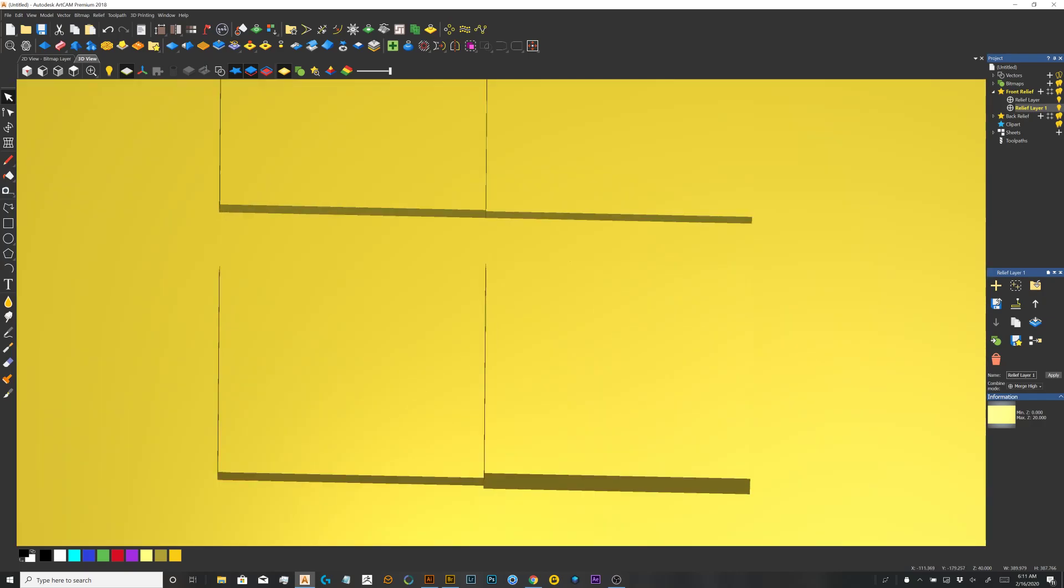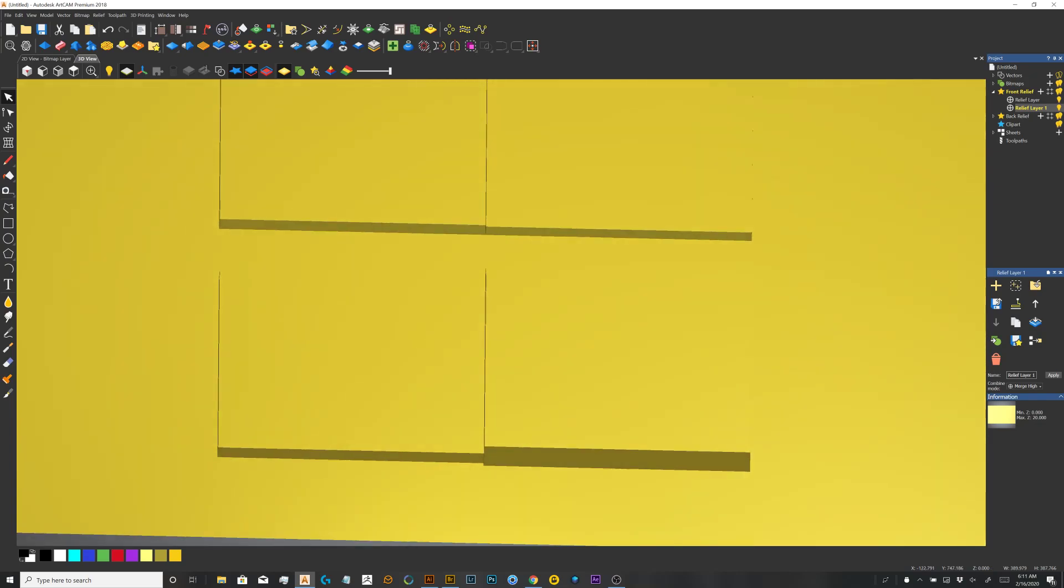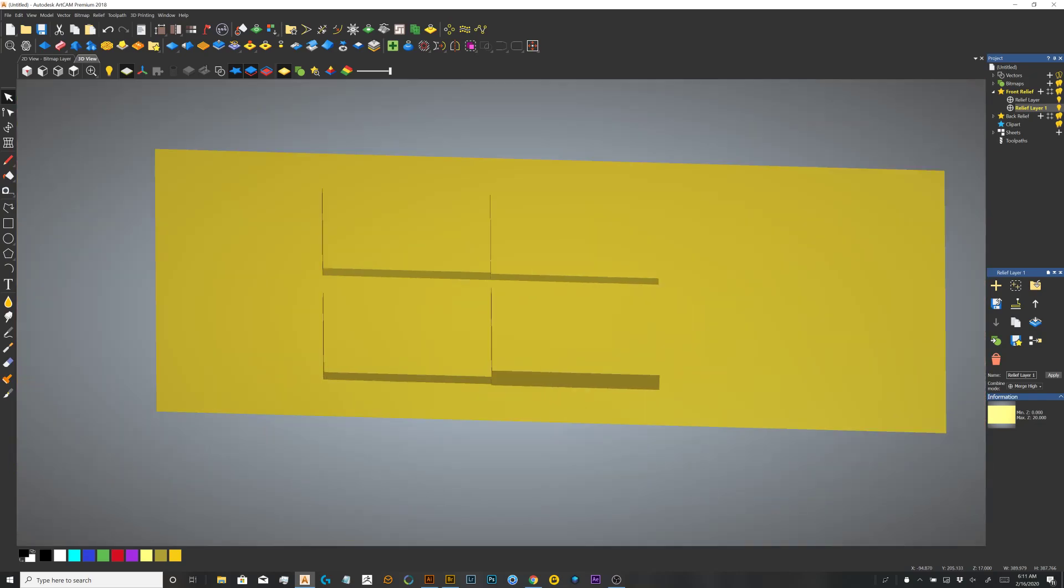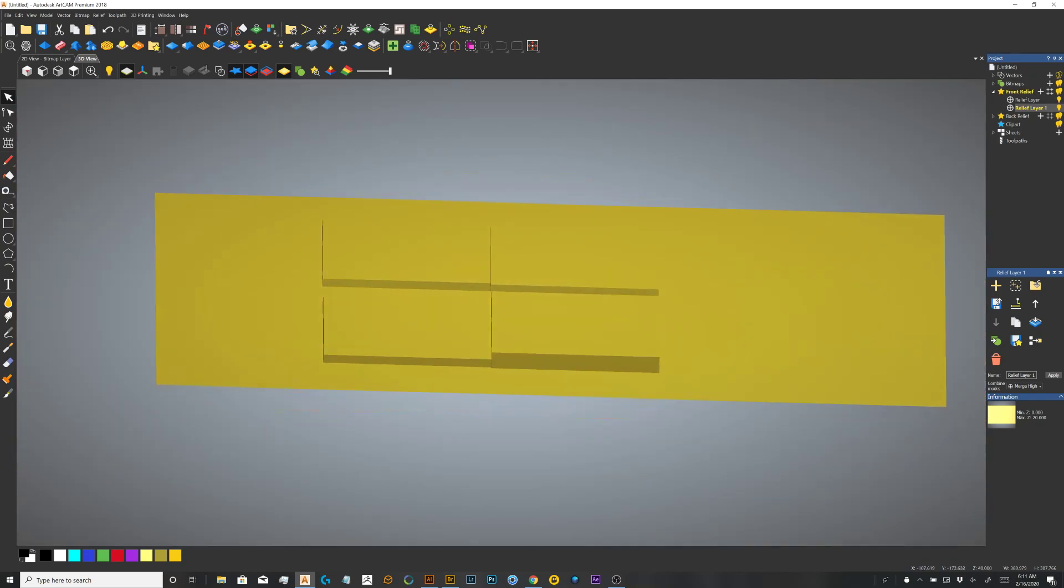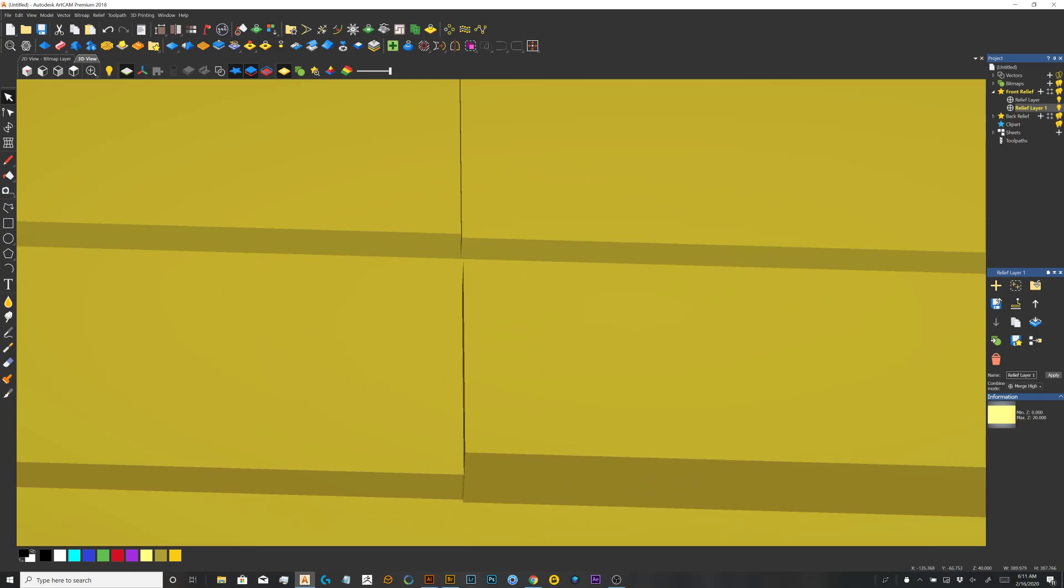So I overlap everything as much as I can for that reason. It's to avoid gaps between objects.